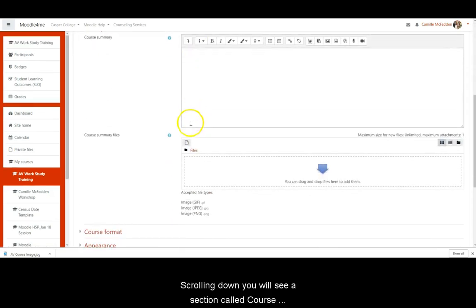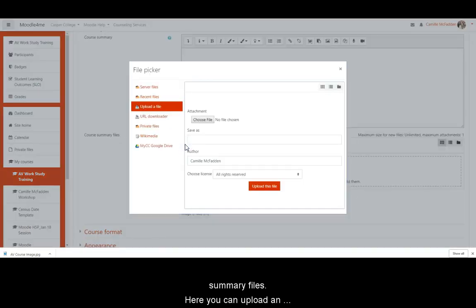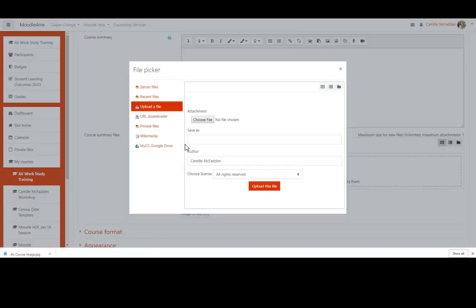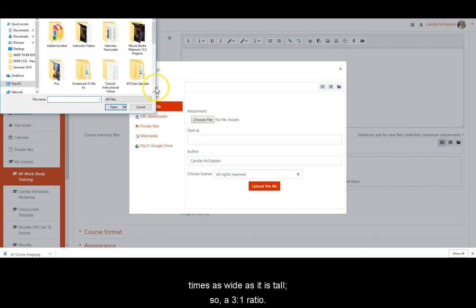Scrolling down, you will see a section called Course Summary Files. Here you can upload an image from your computer to use. For best results, your image should be three times as wide as it is tall, so a 3 to 1 ratio.